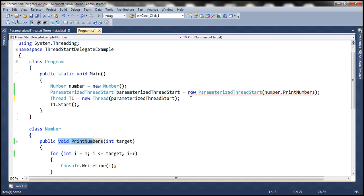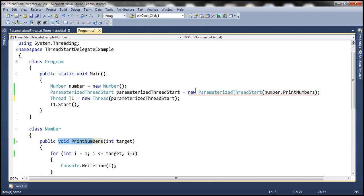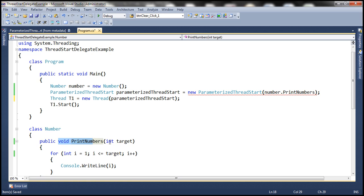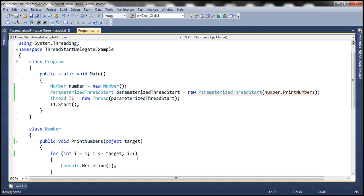That's why we have the compiler error. Delegates are type-safe function pointers, meaning the signature of the delegate must match the signature of the function to which it is pointing. In this case they don't match, which is why we get that compiler error. To fix this, we need to change the data type of the parameter to object. The moment we do that, the compiler error goes away.